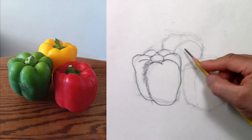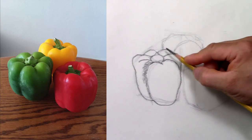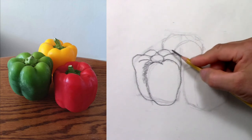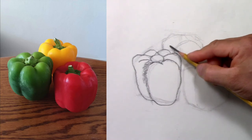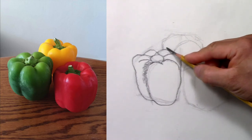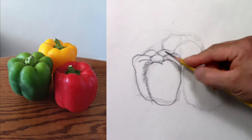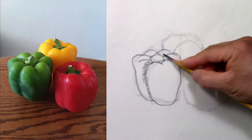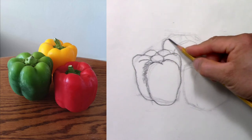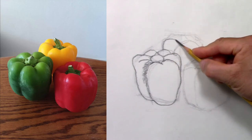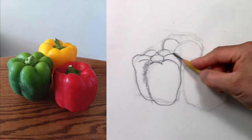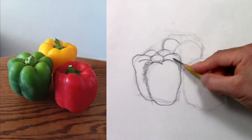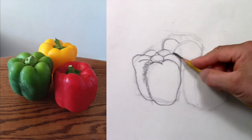Now I will do the same thing for the yellow pepper. It starts from the middle here, it goes to the stem. The other part starts there on the green.